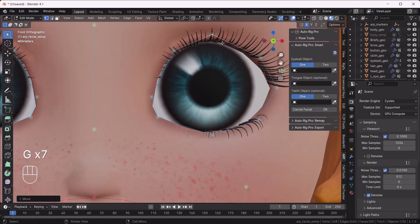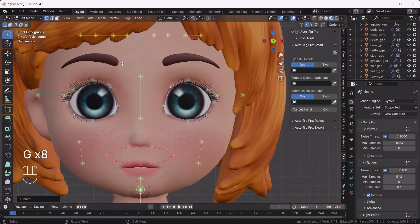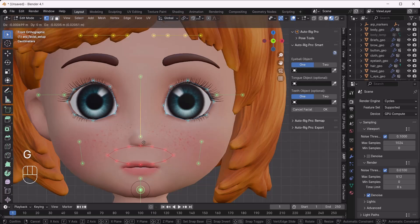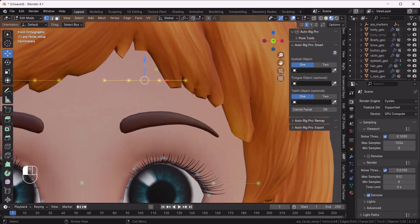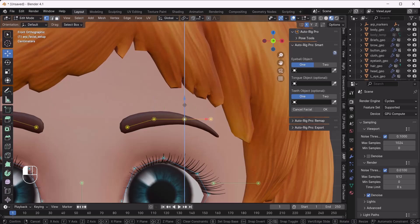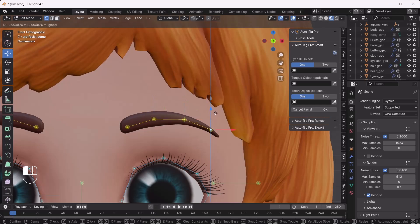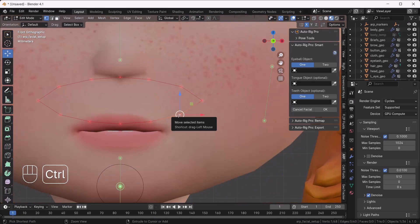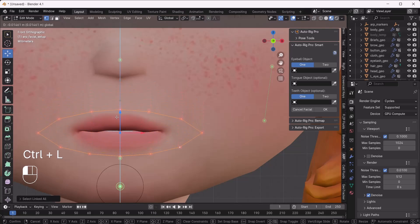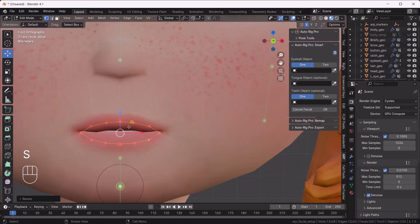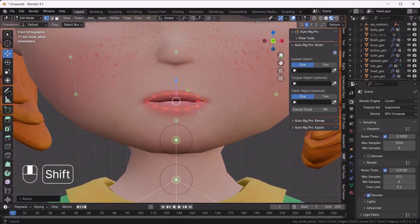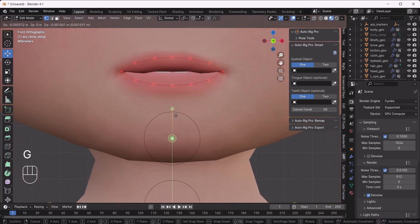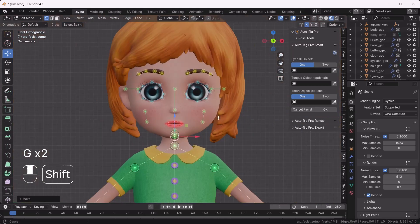Now it looks fine. We also have to place the nose pointer in the nose section and move it down a little bit. The eyebrows should be in their correct place — move them here, here, here, and here as well. Now we'll rearrange the mouth — I'll move it, scale it, and place the pointer accordingly.